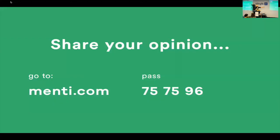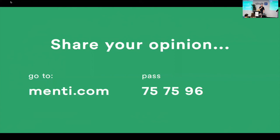It's possible for you to share your opinion — go to Mentee with your smartphone and give the passcode. After this it's possible to give a notation from one to five. Thank you! If you have questions, now is the time.